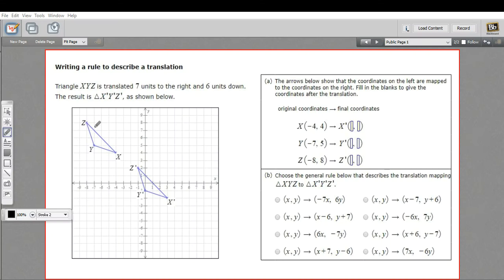In this problem, we have a translation. So this triangle here, X, Y, Z, is being translated to this triangle, X prime, Y prime, Z prime. And we're being asked to write a rule that describes that translation.